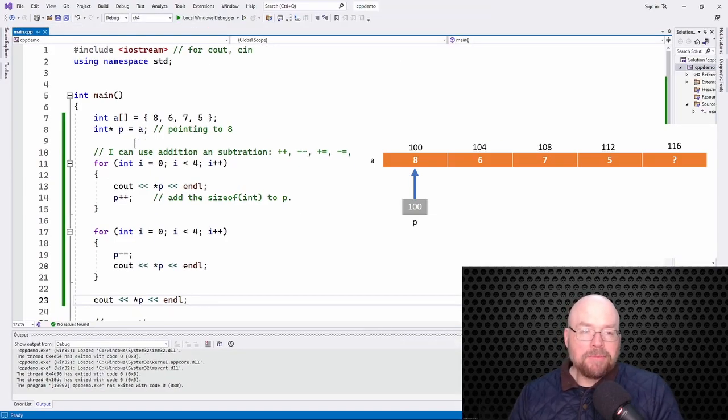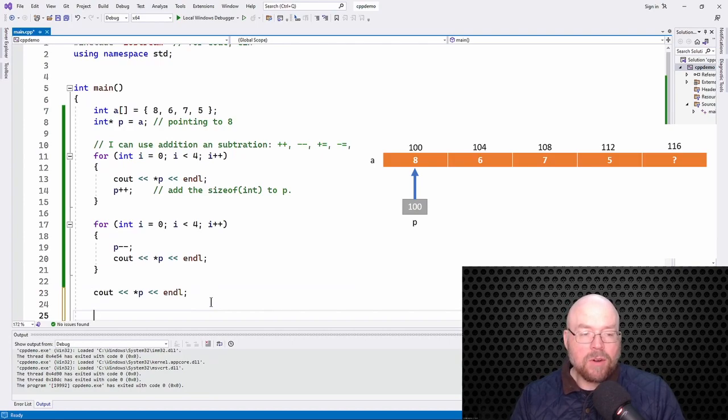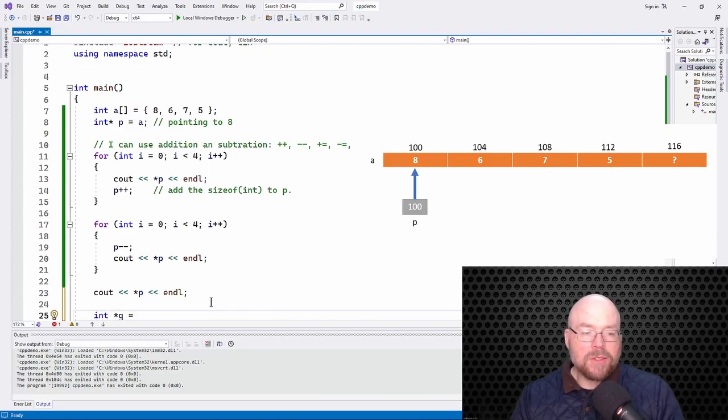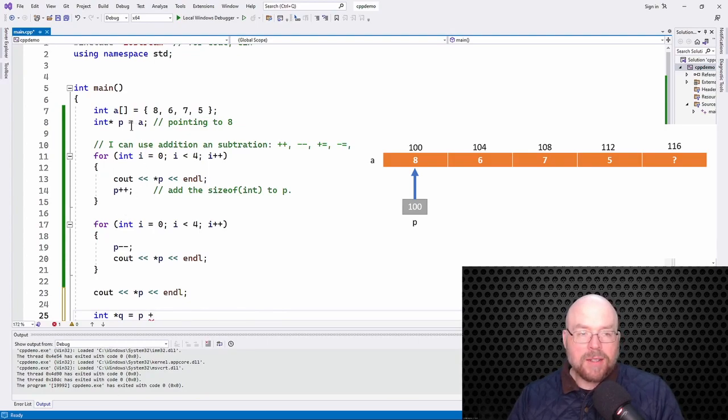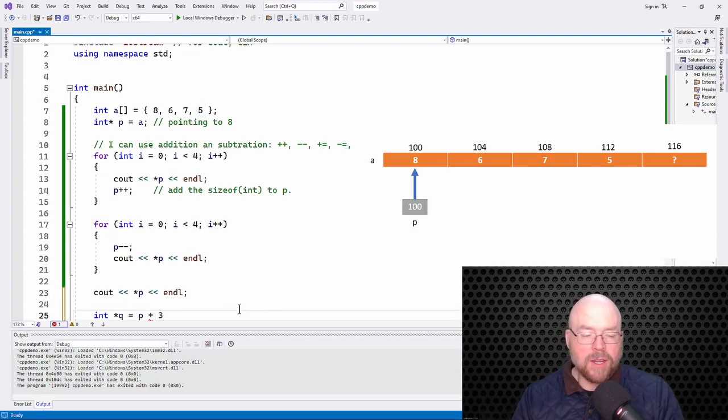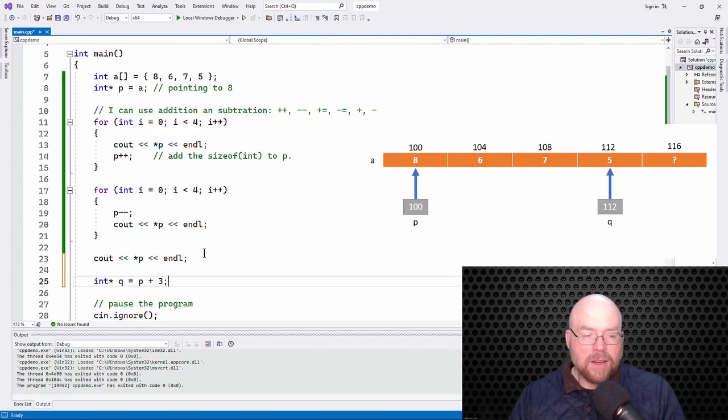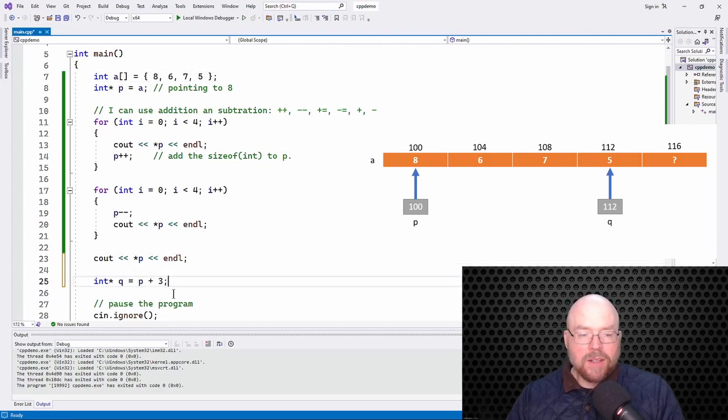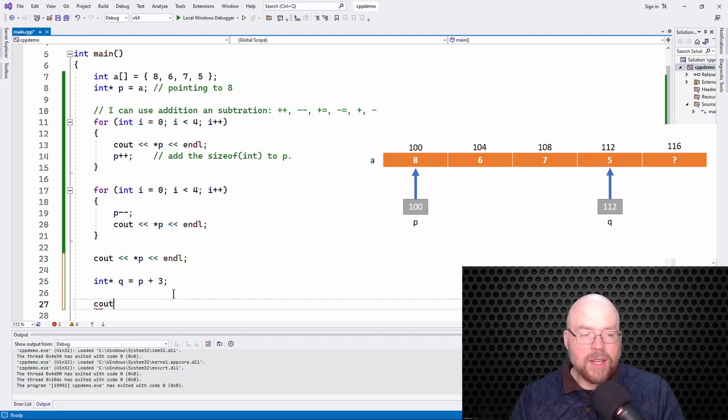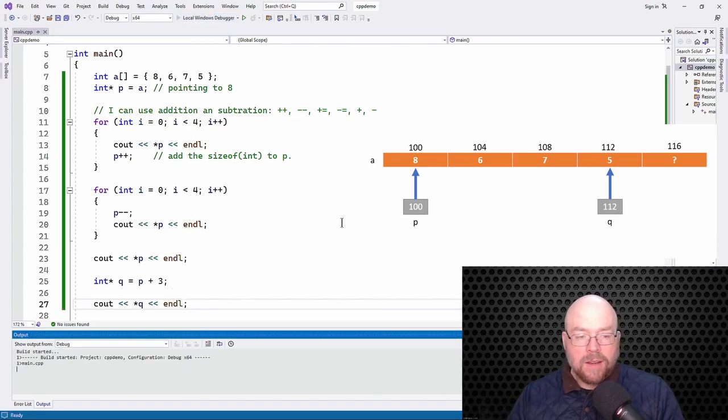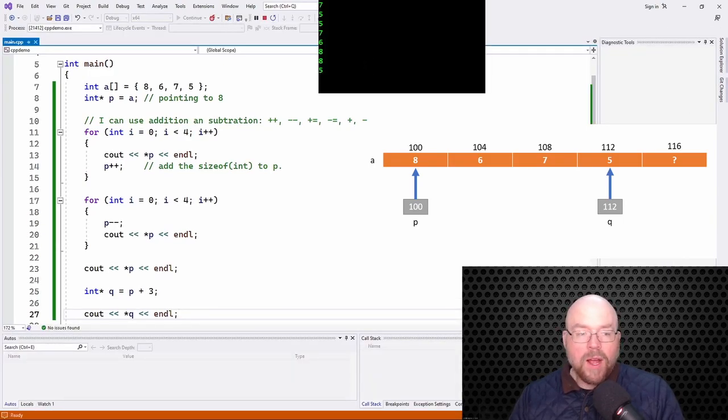So you can also subtract or add pointers together. So I could do something like this. I could do int star Q equals P plus what? P plus, what if I want to get to the end of here? I could do P plus 3. So if I do that, then I could cout. Because what's P pointing at right now? Remember what P was pointing at is that first element. So if I now cout Q, if I dereference it and send that to the screen, what am I going to see? I see 5. You can see there at the very end. Why?